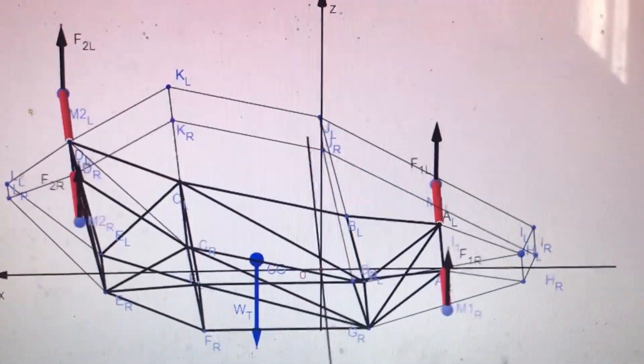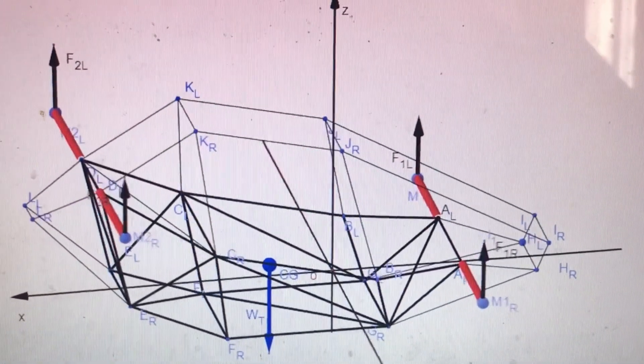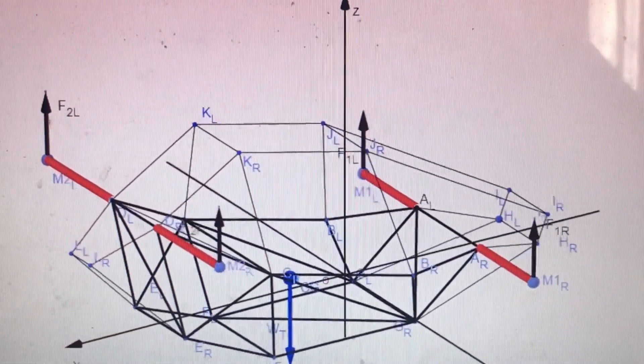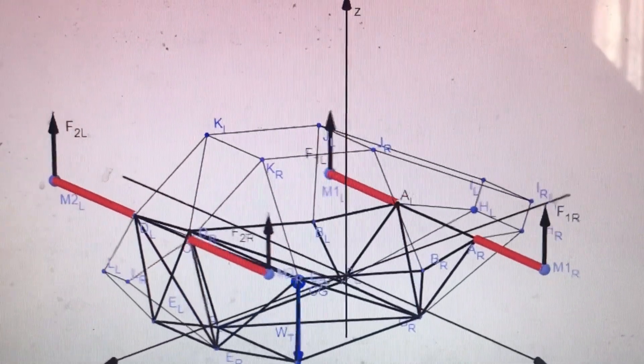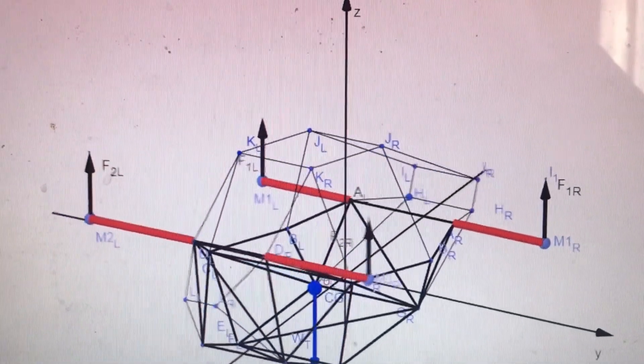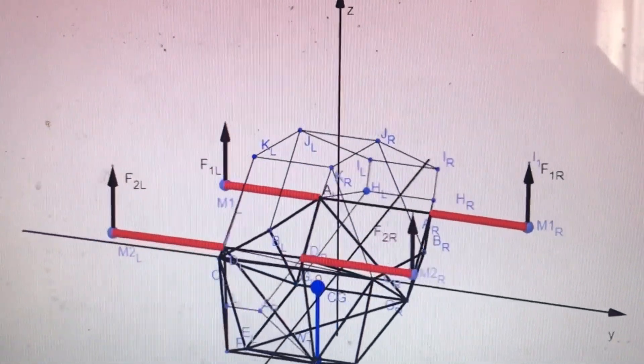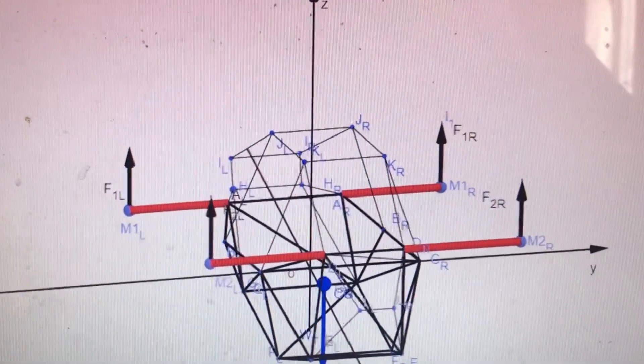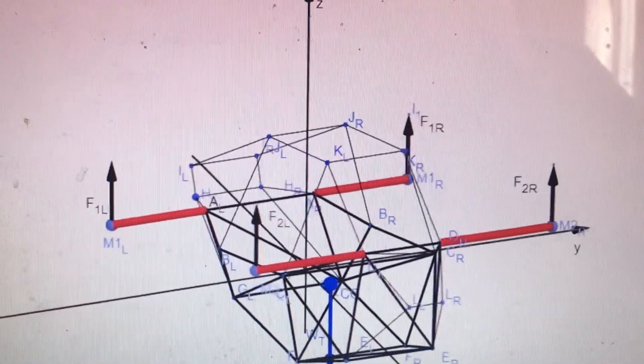Structurally, the M43 Hawk features a lightweight frame based on three-dimensional truss geometry. This design provides both mechanical strength and weight efficiency, essential for airborne and high-mobility systems.